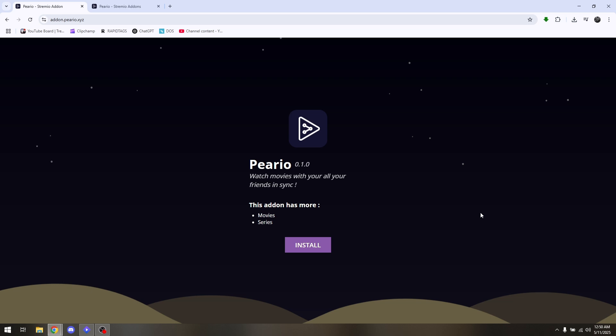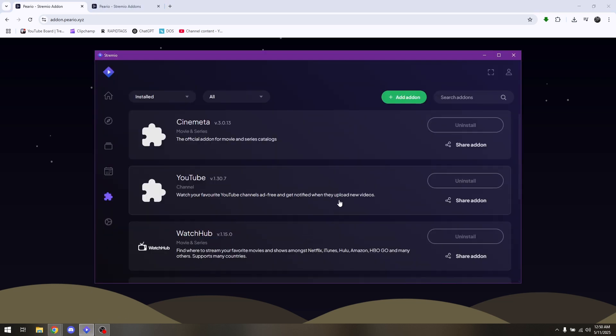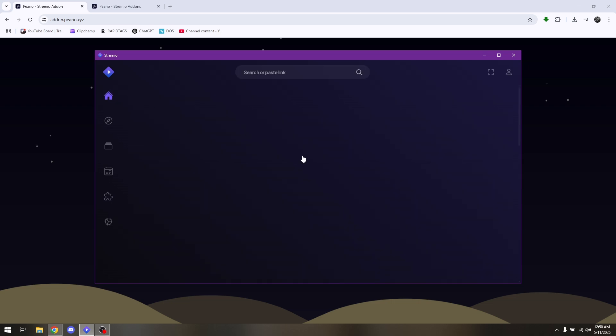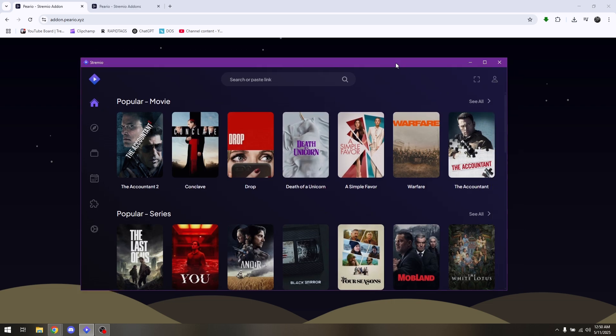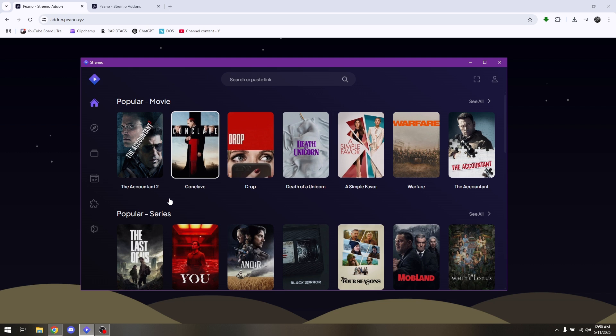Can you watch Perio on Streamio? The answer is yes. After downloading and installing Streamio software on your PC, there is a certain feature that Streamio has to offer.